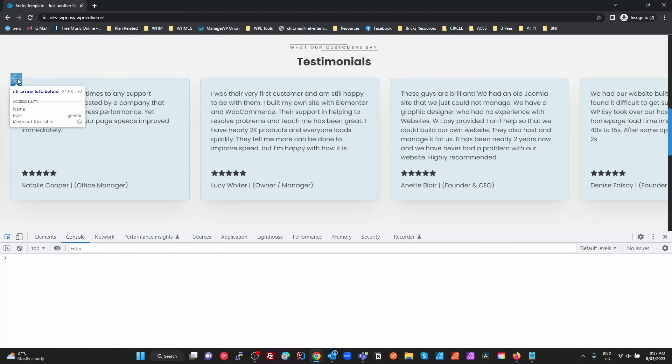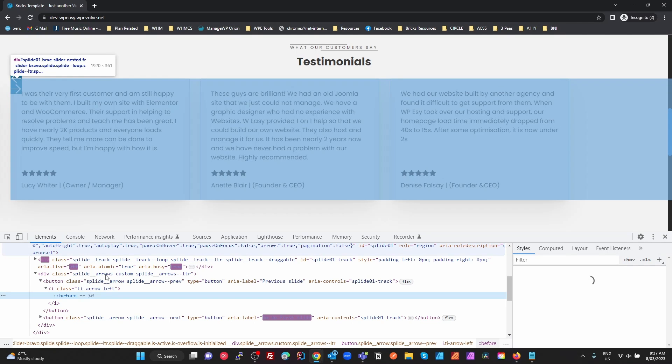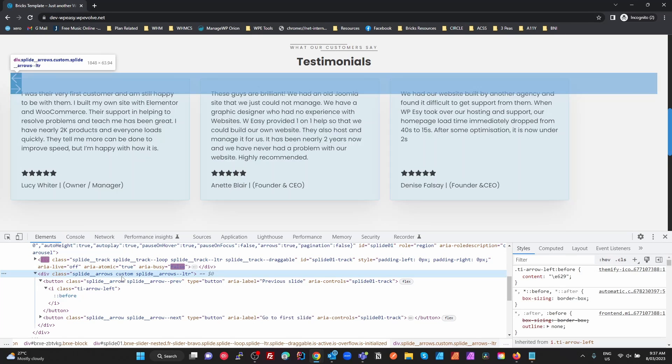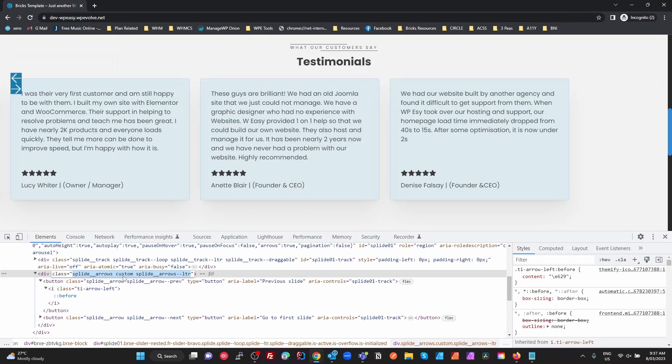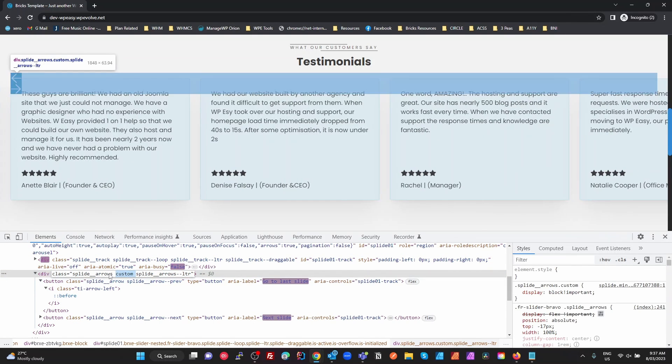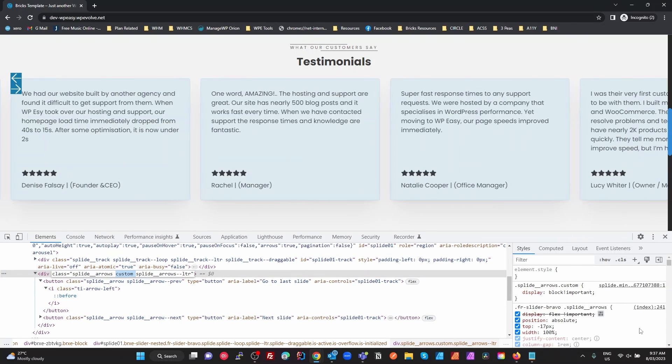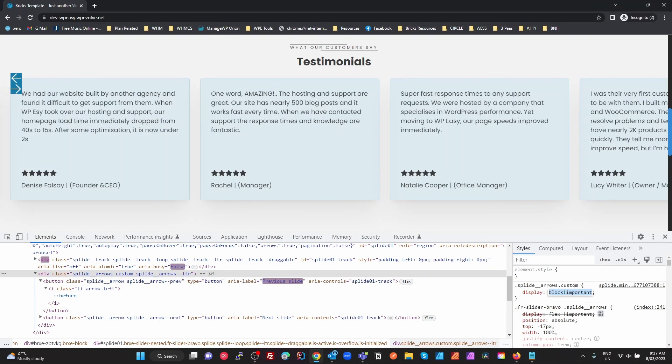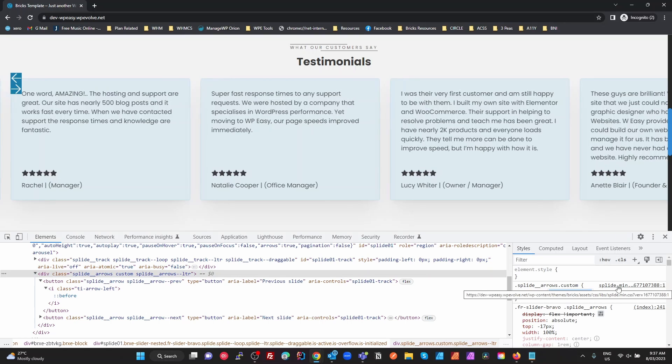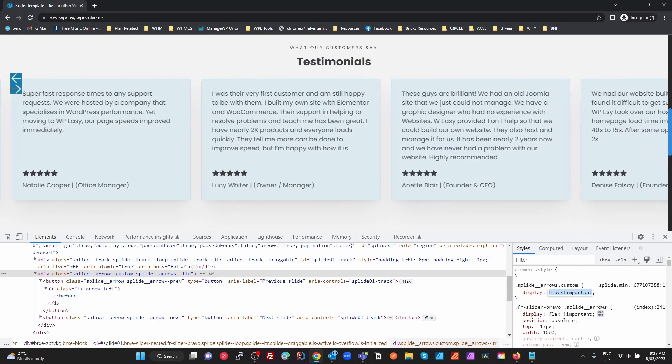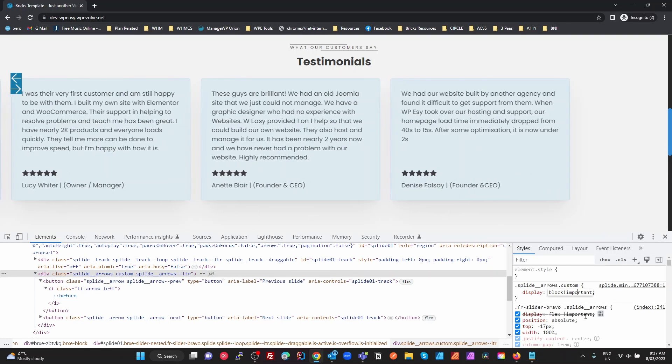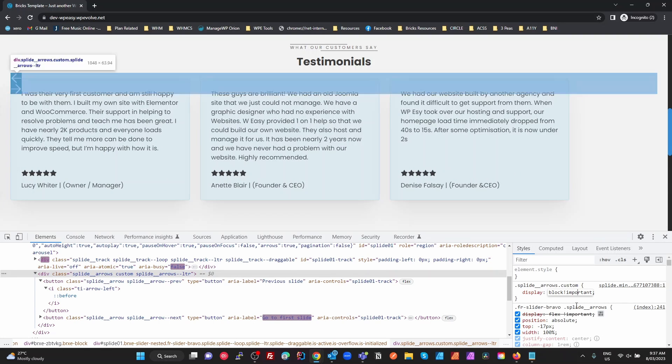So if we look at this here and we look at our Splide arrows, see it's got the custom class there. So we've got Splide arrows and then we've got custom. In Bricks, in the Splide CSS, they're setting display block important. But we want to override that with display flex.